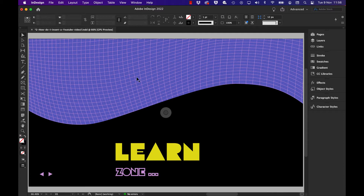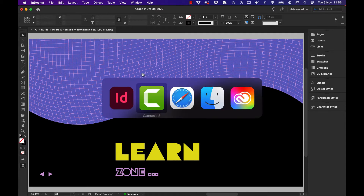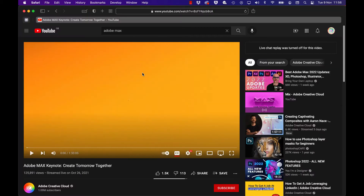What I want to do is insert a YouTube video inside of this particular layout. So I'm going to go to YouTube and find my video.